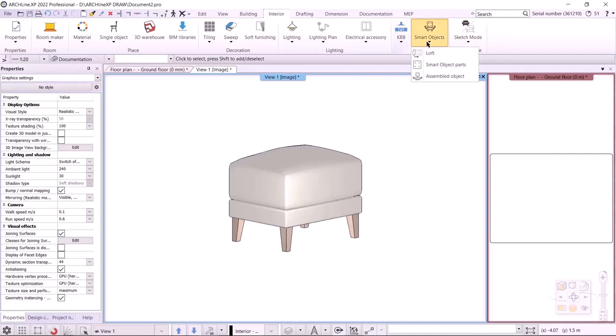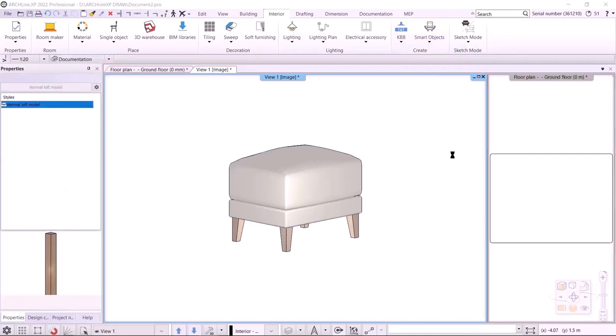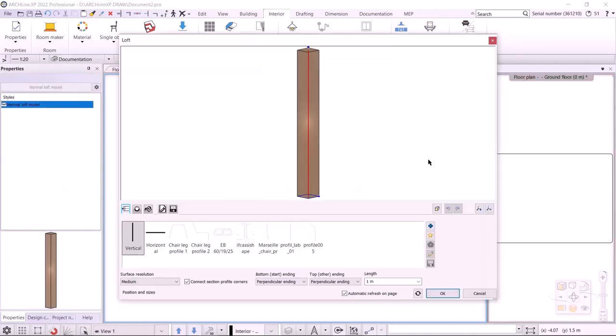Let's create the legs first. As we can see, these are particular shapes — not a regular cuboid. The profiles on the top and at the bottom are different, and the whole 3D shape is slanted. I choose the Smart Object Loft command.